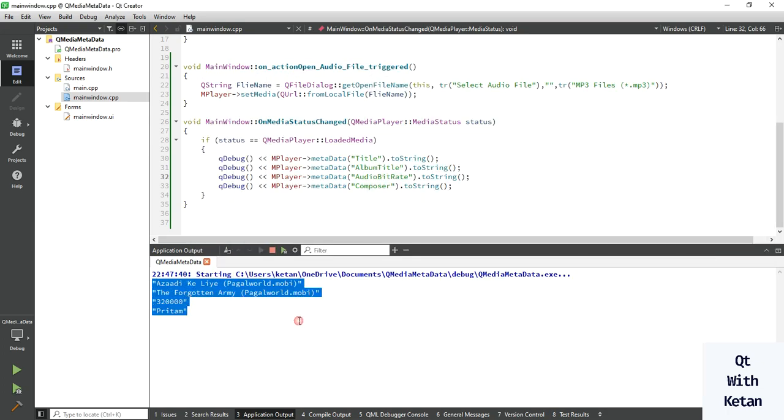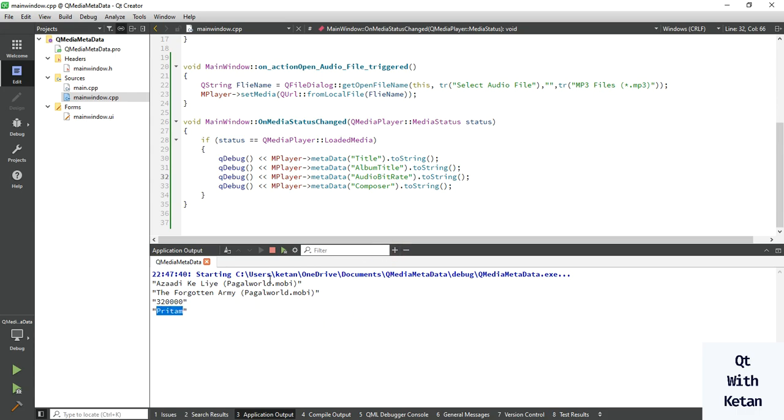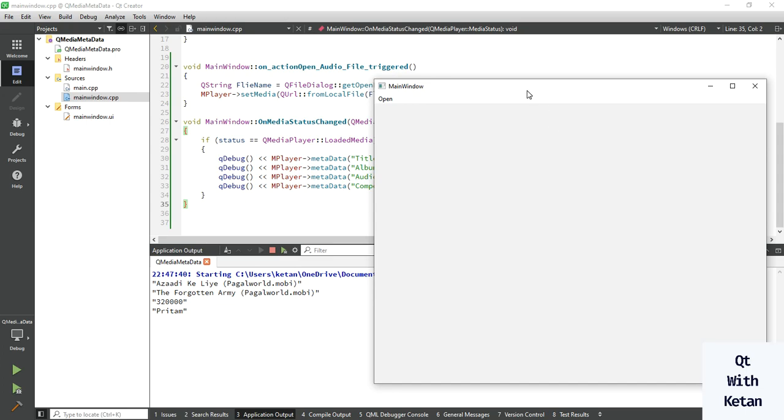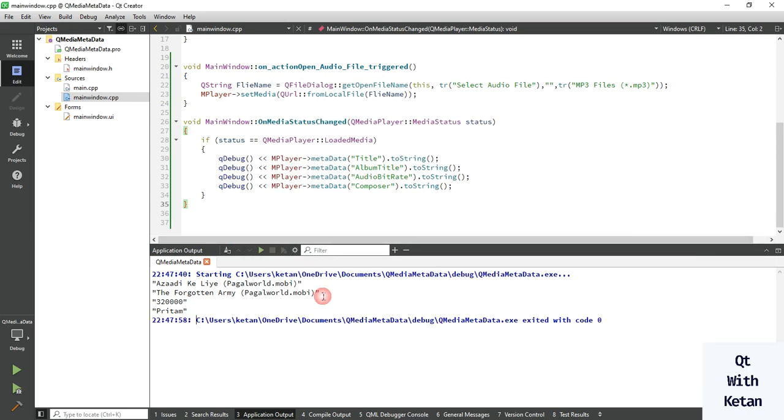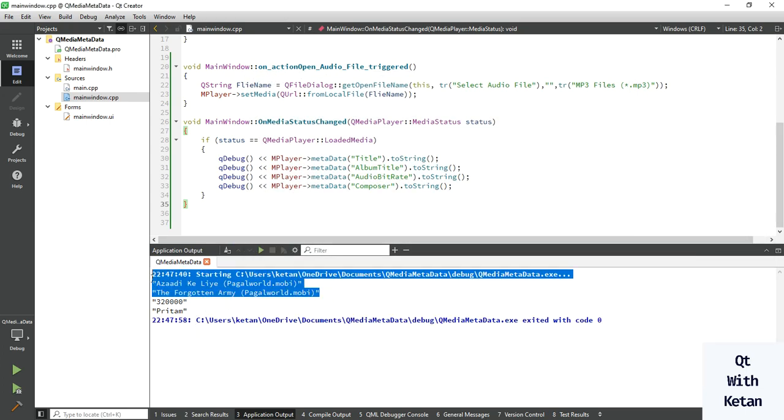You can see, Ritam sir is the composer of this song.